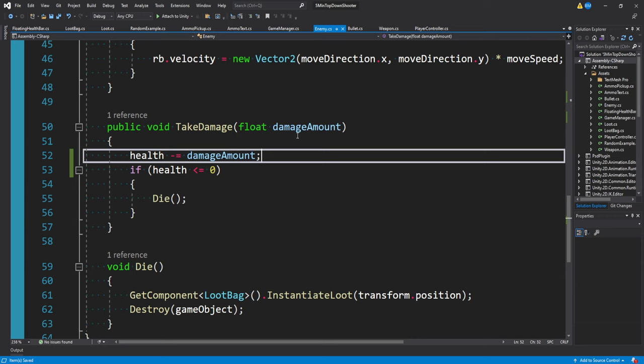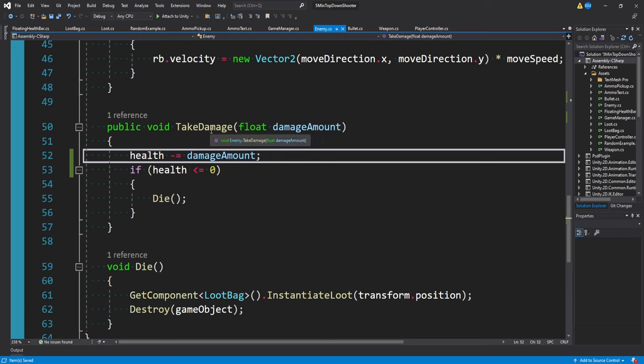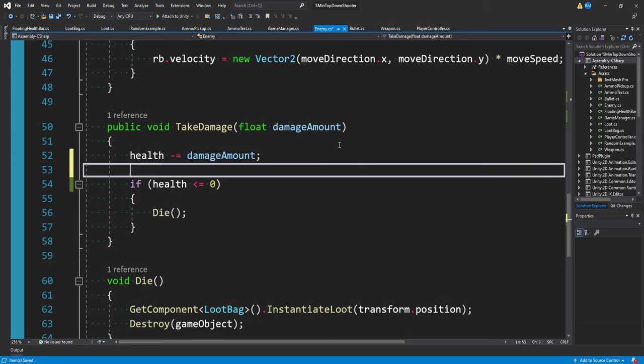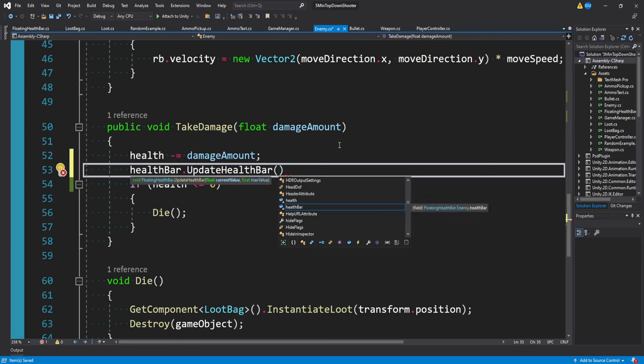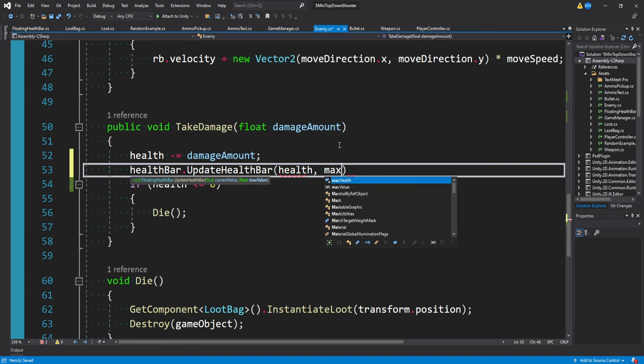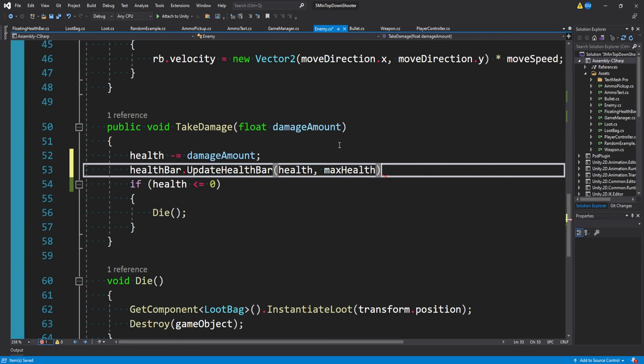We provide a damage amount and then we reduce our health by that. Your game is probably going to be set up differently. Wherever this value of this bar is being adjusted, whether that's in a take damage function or anything else, you'll have to find that out and you'll have to have two float values to provide. For me, it's right here.